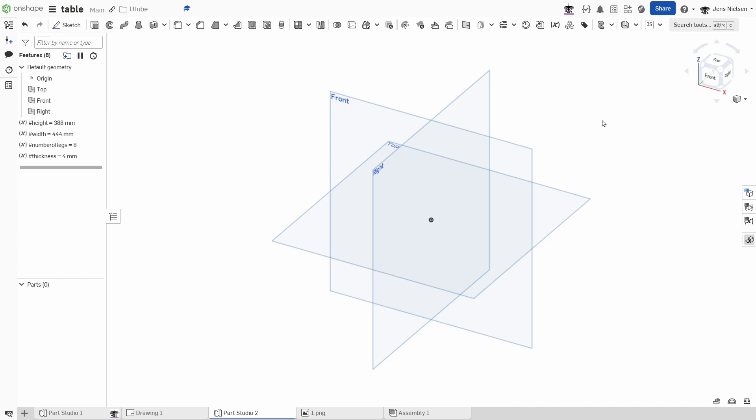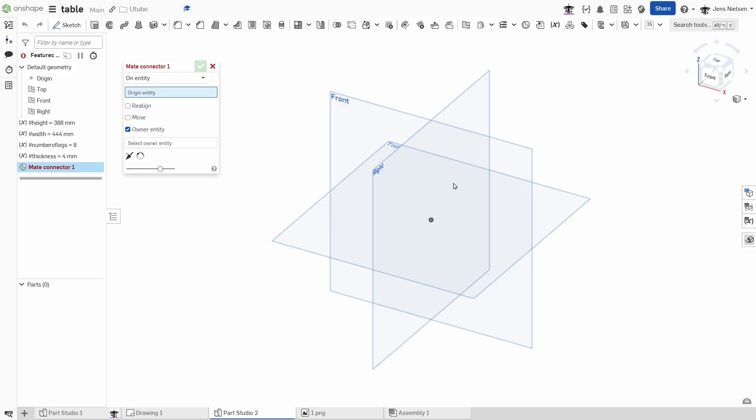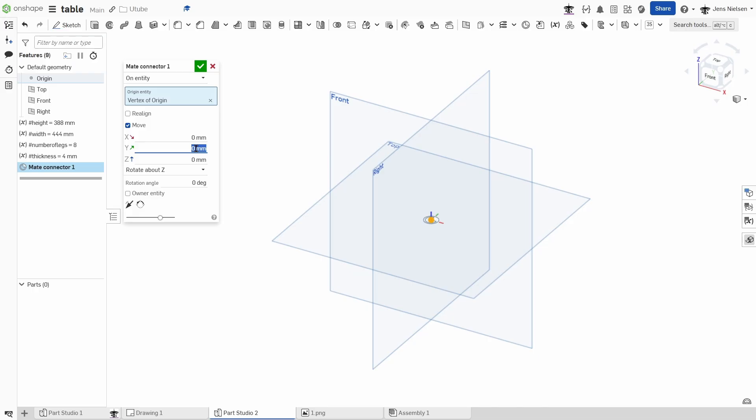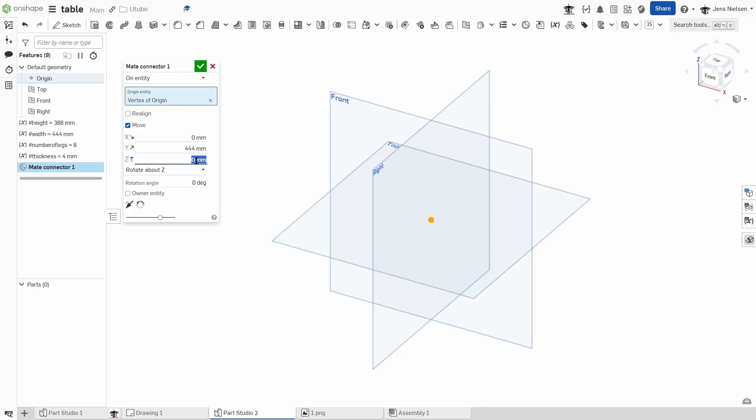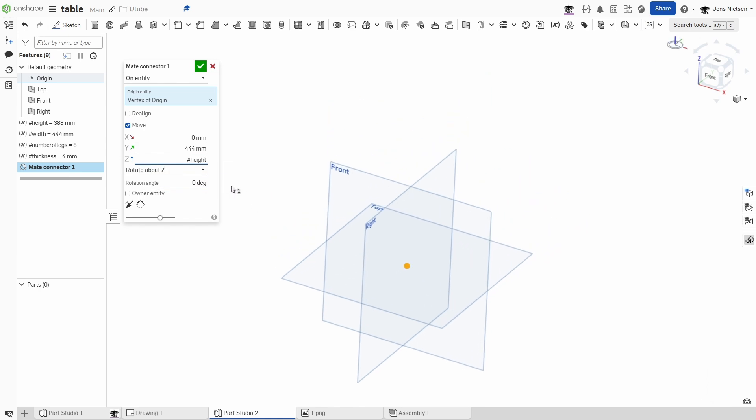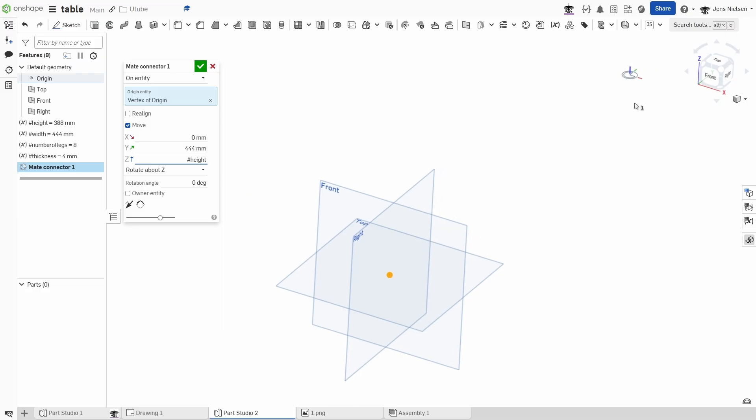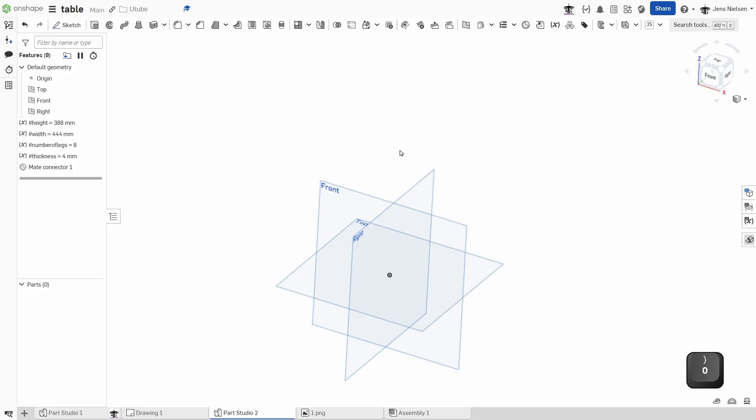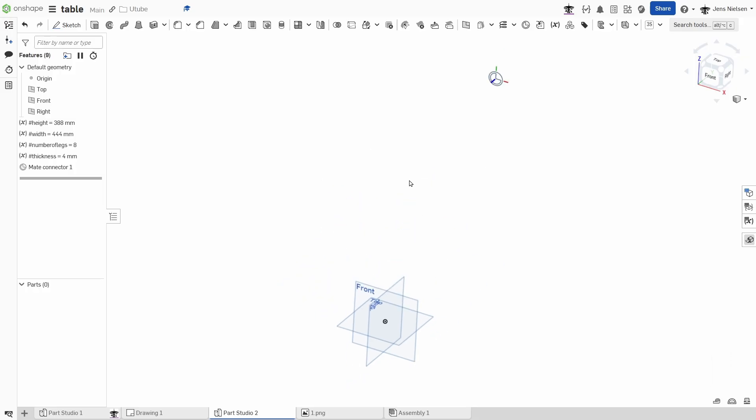Next I will define one mate connector. Make that independent of any entity. And start moving this in Y, I will move that by the width, and Z by the height. And then I will rotate this around the X axis by 90 degrees. So there it is.